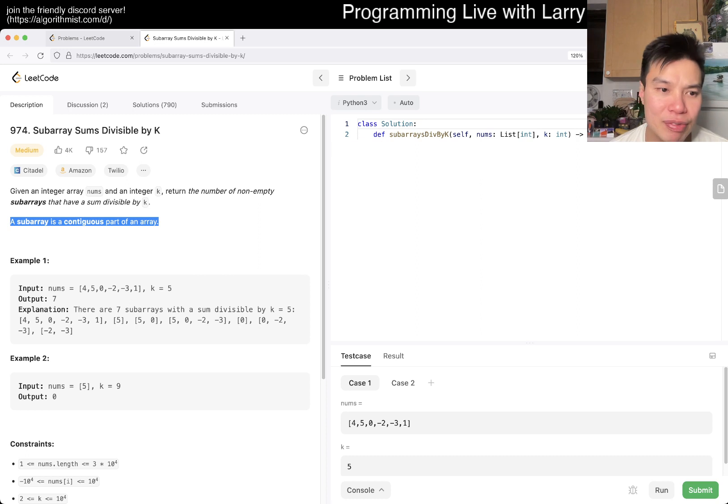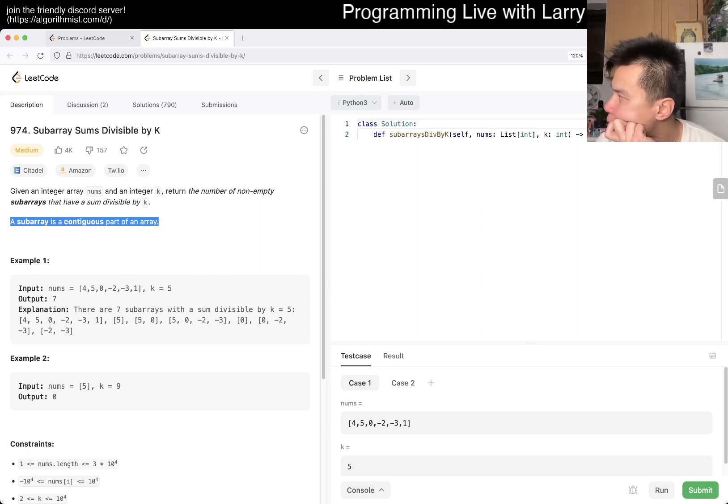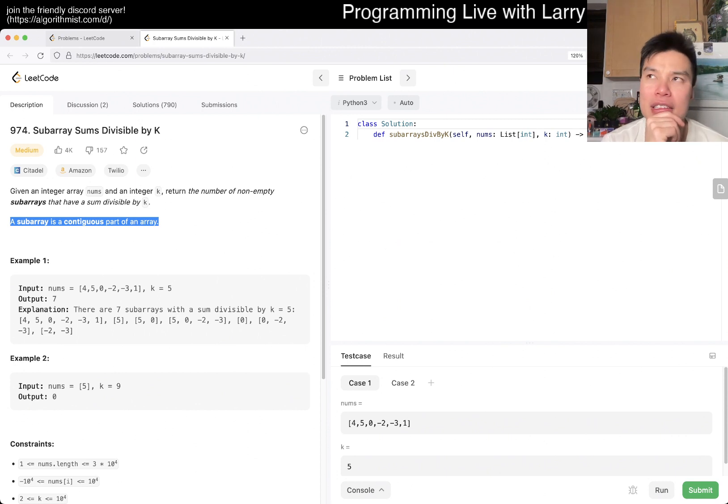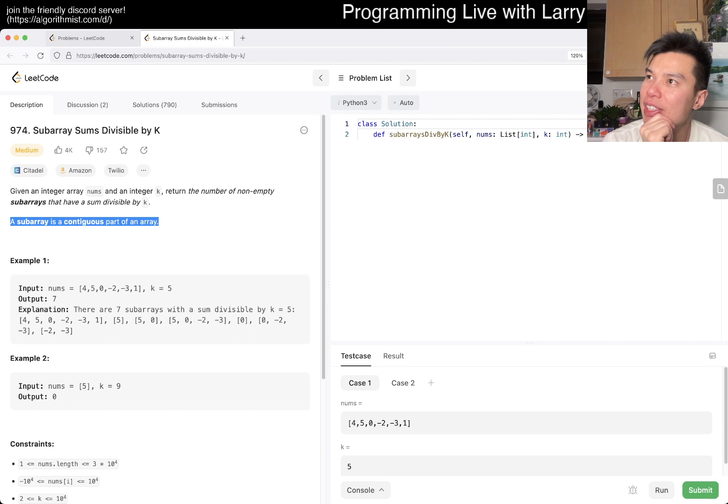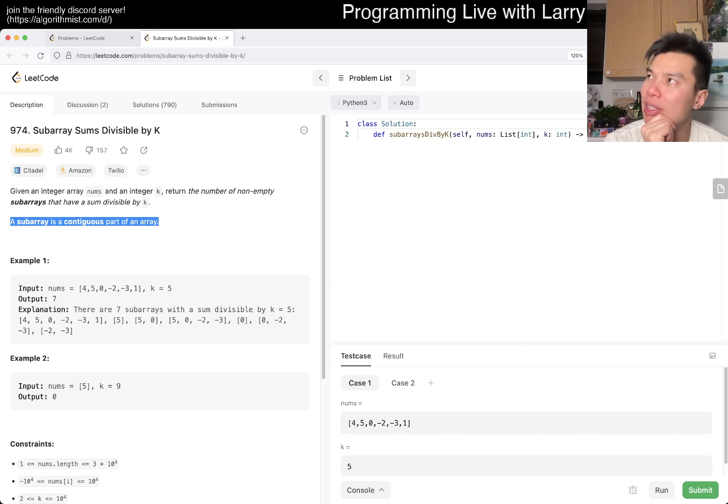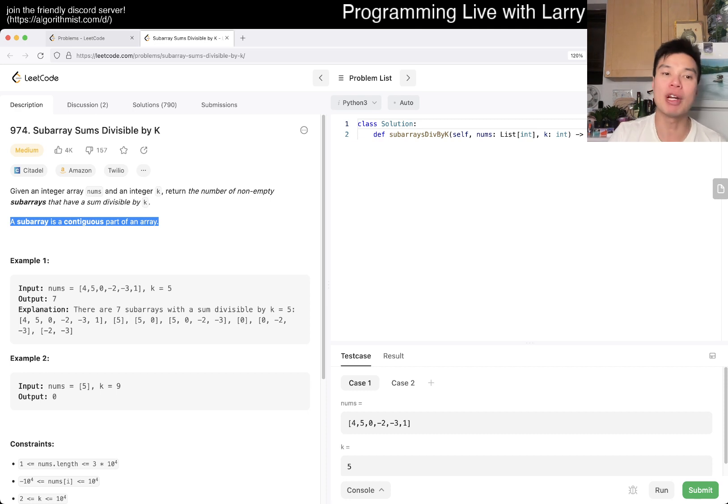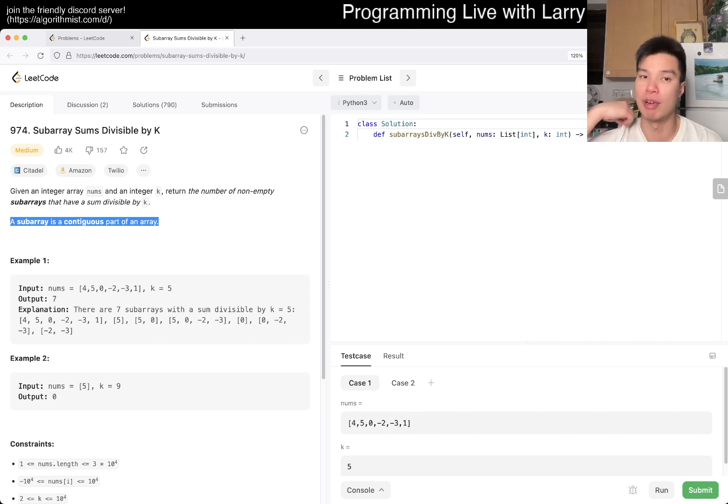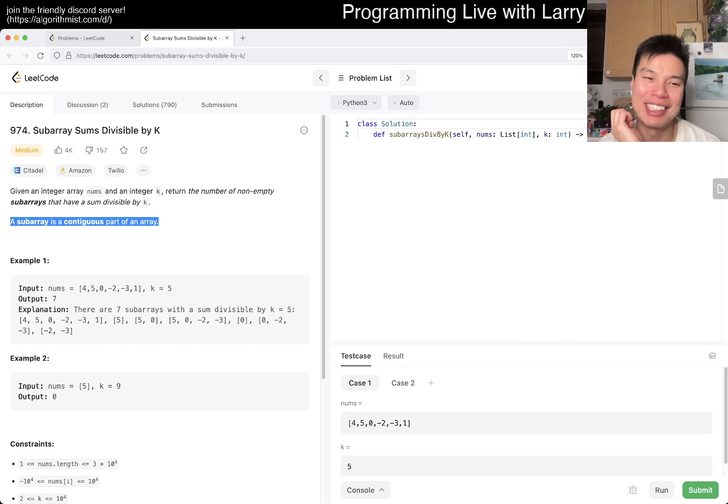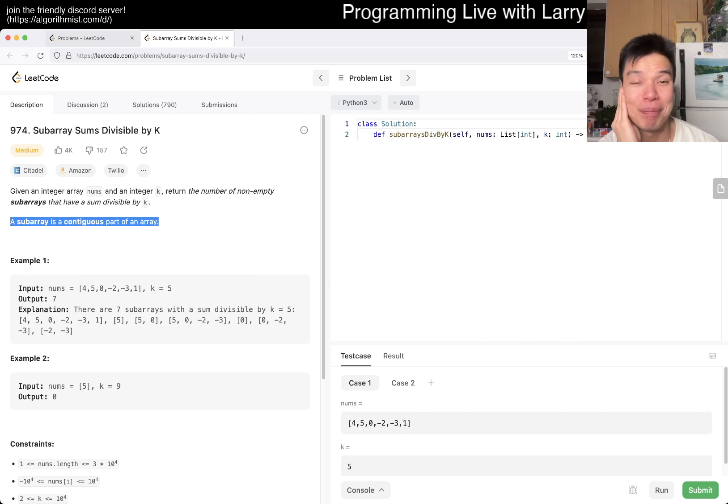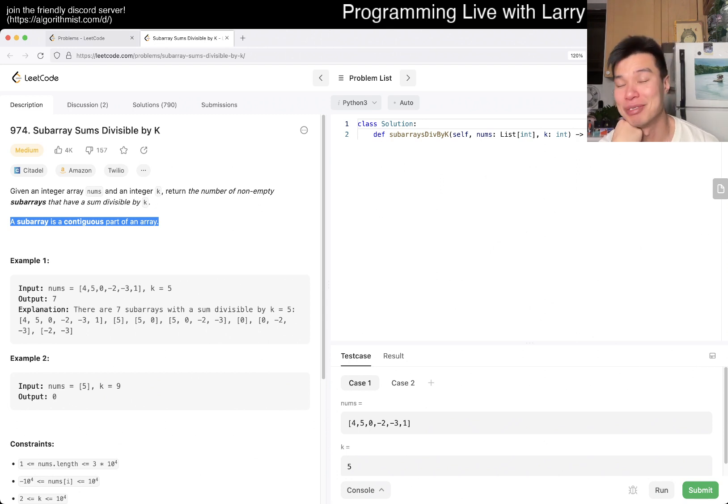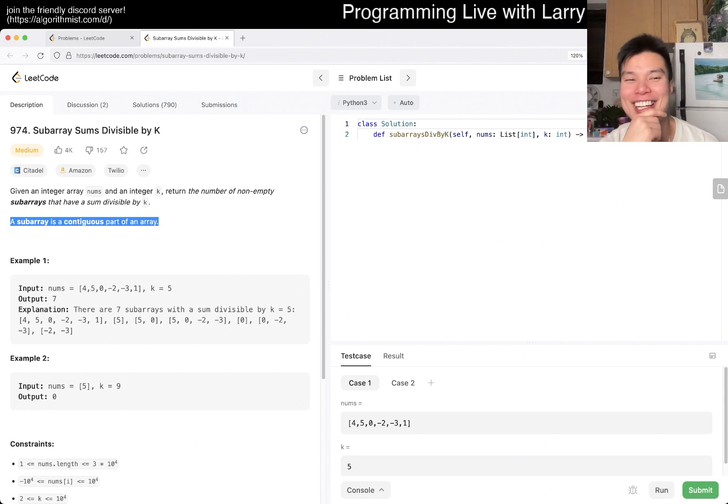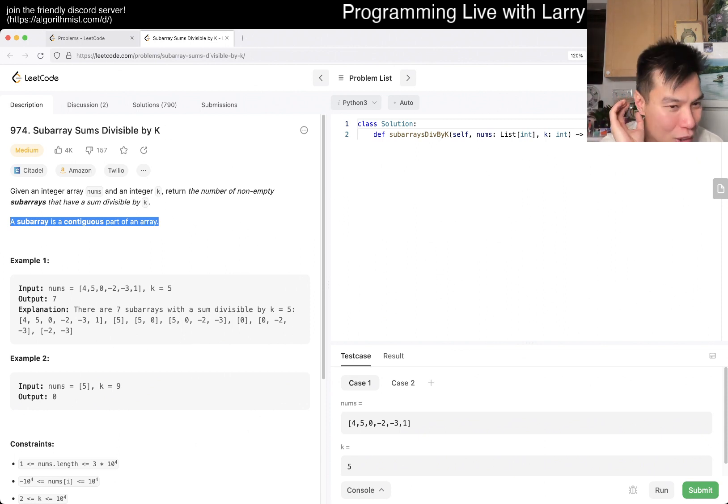974, subarray sums divisible by k. Given an integer array nums and an integer k, return the number of non-empty subarrays. We figure out subarray means contiguous. I get this wrong a lot, so I'm putting emphasis mostly for myself. Because I get this wrong so much - I sometimes read too quickly and it's subarray versus subsequence. So basically, non-empty subarray that has sum divisible by k.